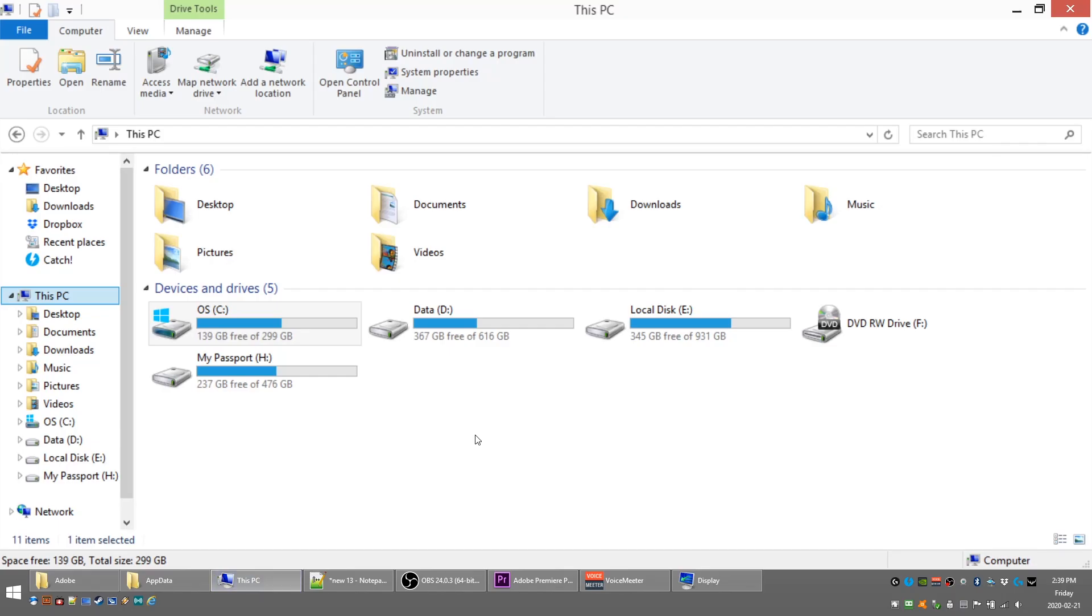There's been a few people that have had some issues finding the app data folder on their computer, mainly because of one setting in Windows that's probably not checked. So we're going to look at it here right now.